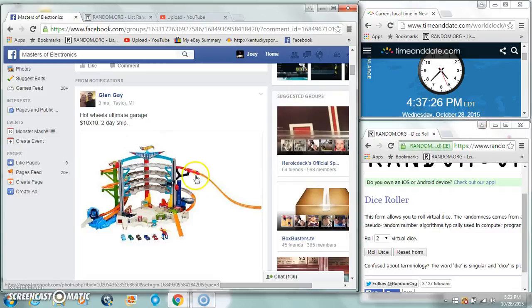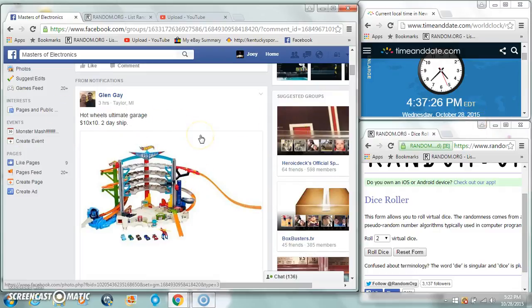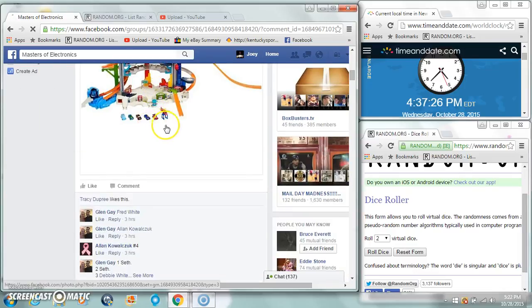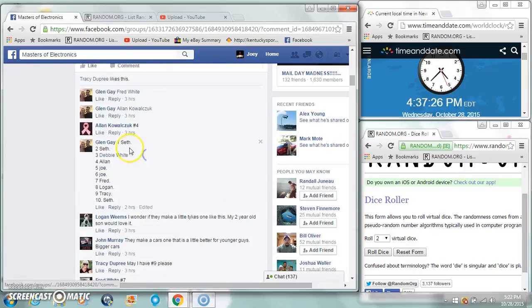All right guys, we're gonna run an ultimate garage for Glen. Ten spots at ten bucks a piece. Hot Wheels Garage.